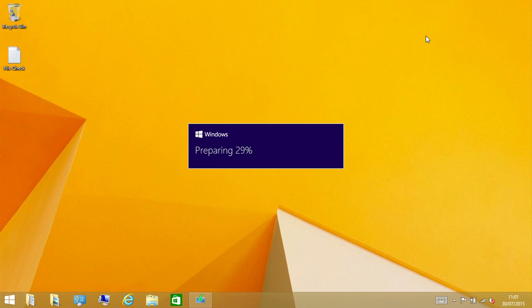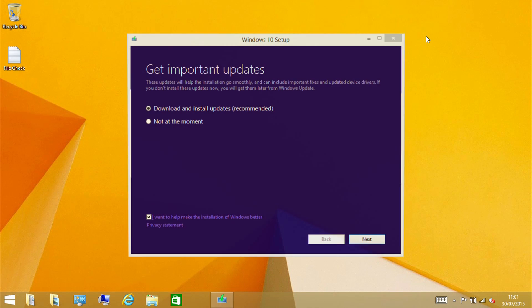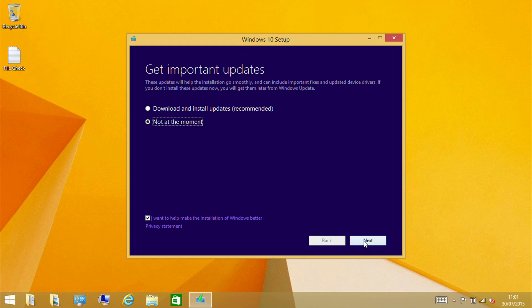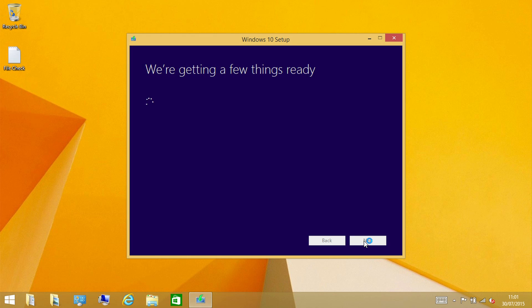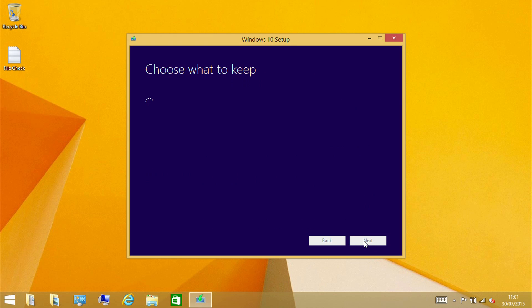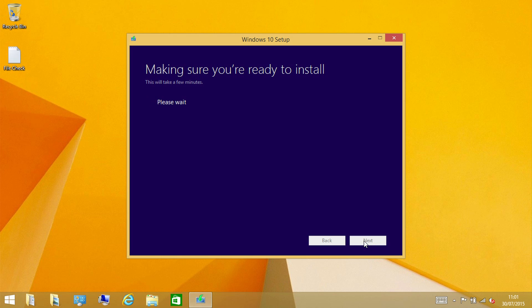It's just going through the standard getting ready to install Windows bits. Now I'm going to tell it to not download updates at the moment just to speed things up. This is a completely clean install of Windows 8.1 so there's very little data on this system, so things should be nice and quick. I'll skip the actual install process and we'll go once it's completed to looking at what is on the system.